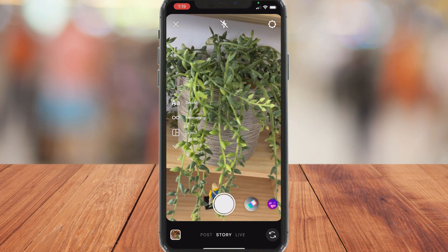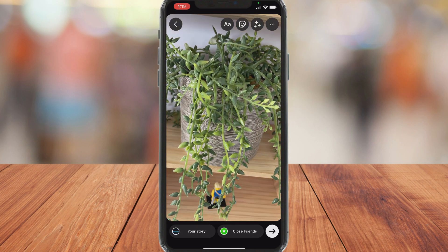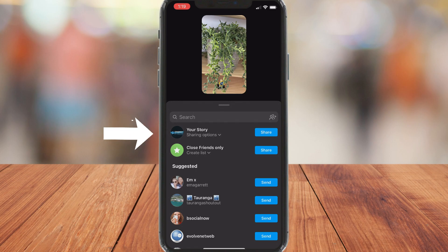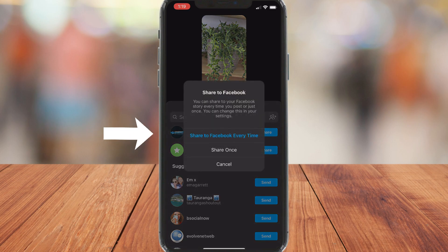Now if you want to share a post or a story across both platforms, simply go ahead and take a photo. For example, we're going to create a story, then come down to your story and click here. You then have the option to share to Facebook every time or share once. And as you can see, it's very straightforward to connect your Facebook business page to your Instagram account through those two methods.